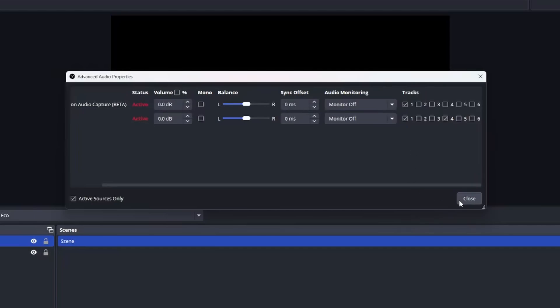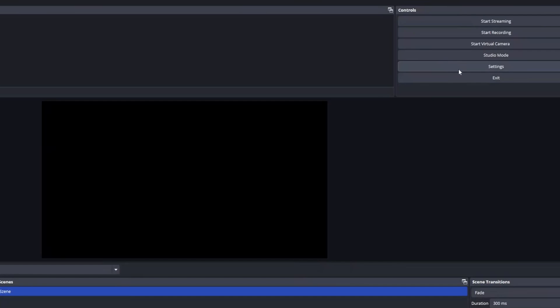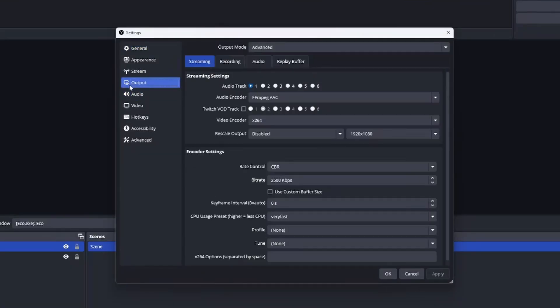So step three the stream and recording settings. Jump into your settings head over to output and make sure the output mode is set to advanced. In the streaming tab you will now be able to set which audio track should be your live mix.